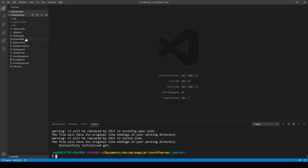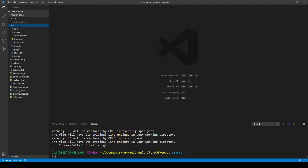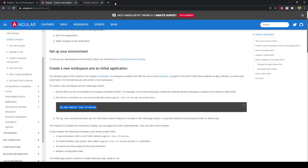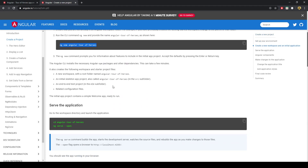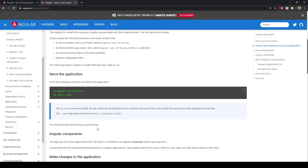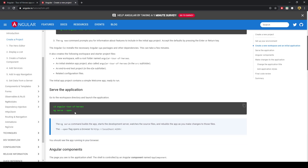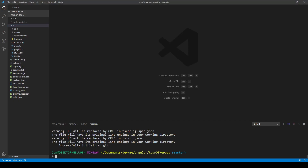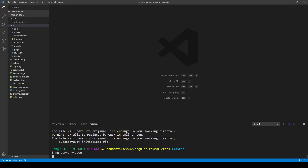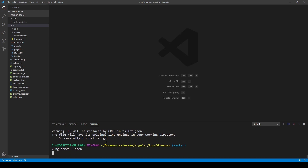We've got all these files and we'll mainly be looking in the source folder. In this instance we don't have to cd into the new directory because we already made it within the folder. We can run ng serve --open, which will show us our project so far and open it up in a new window.